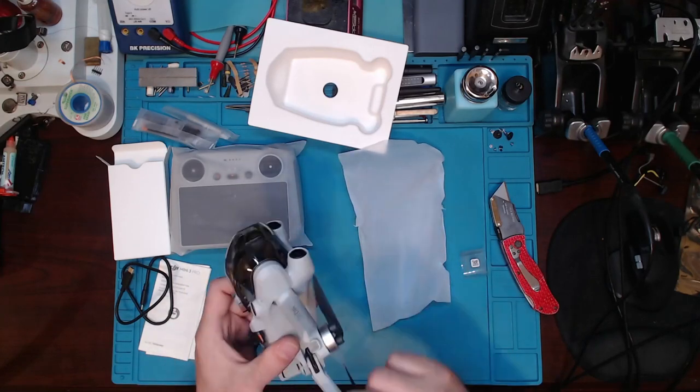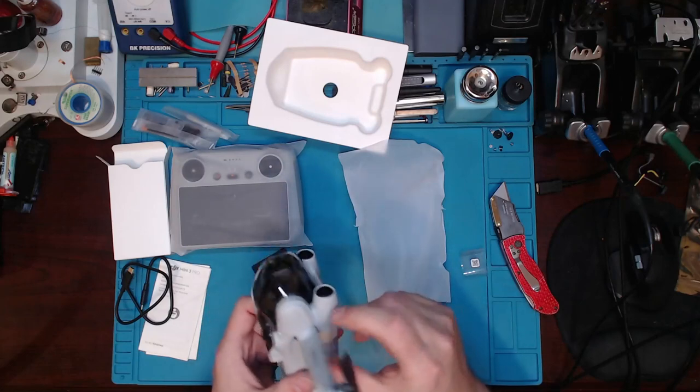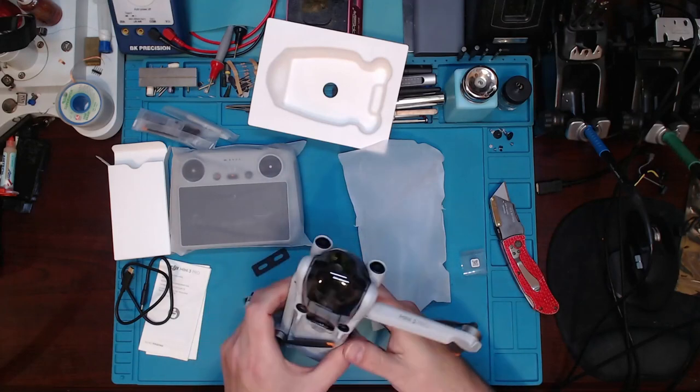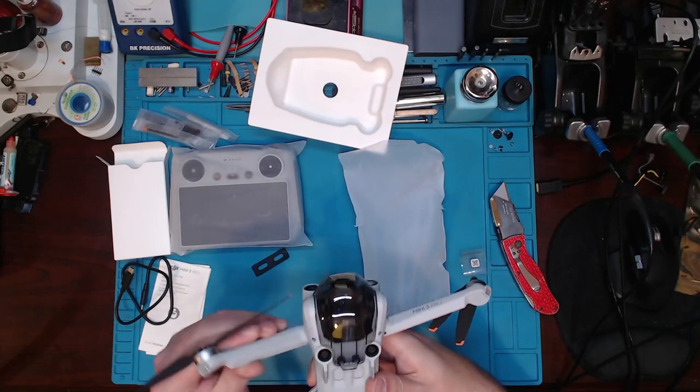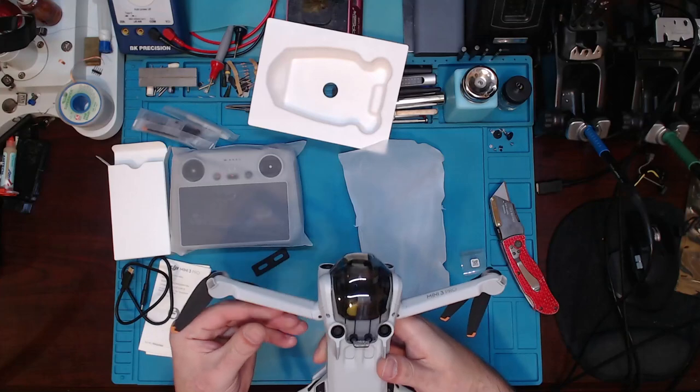This one goes upwards like that. Oh, I would have broke that. I'm trying to pull it this way. So these swing upwards.